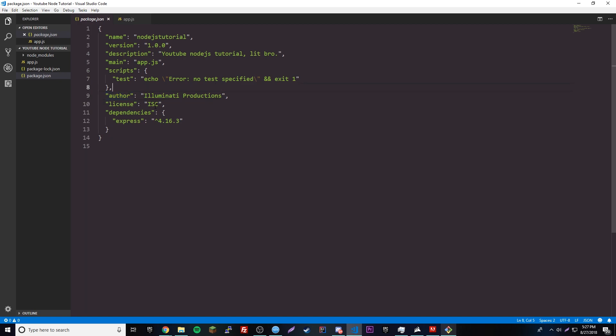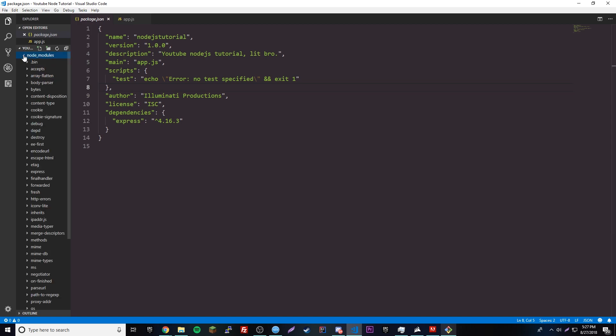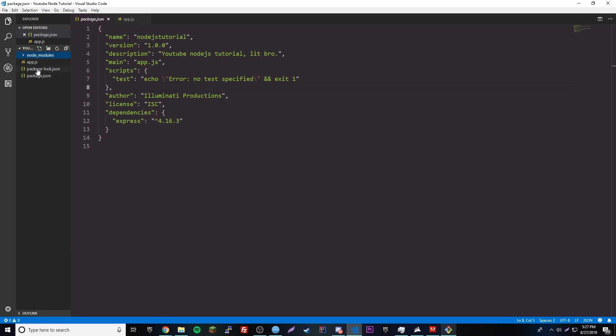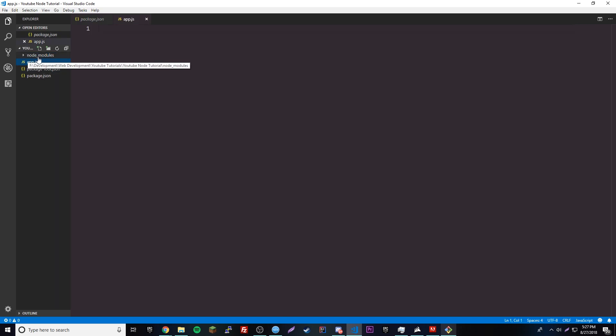We'll be going over that next episode. We also have this node_modules folder — this is the folder with all of our packages and all the code. It's like an API basically. You don't need to use this file — don't even touch it ever, just pretend it's not there. So now we can actually go ahead and create the app itself. The server. We're going to make our first web application, and it's going to be in our app.js file.